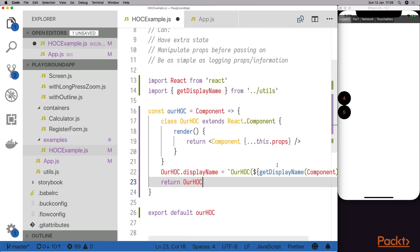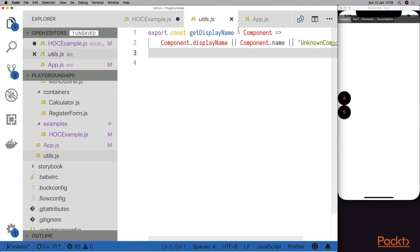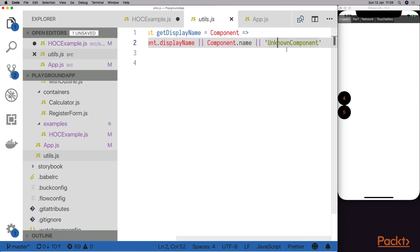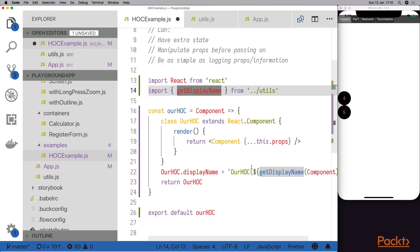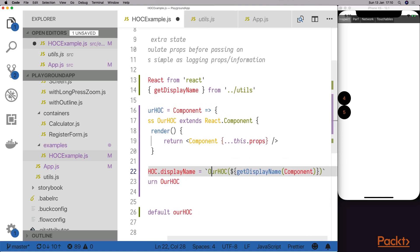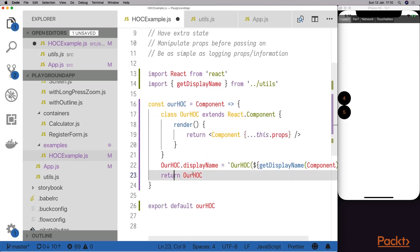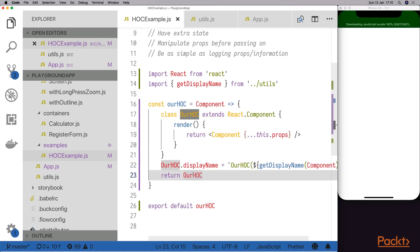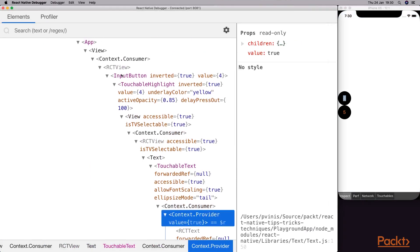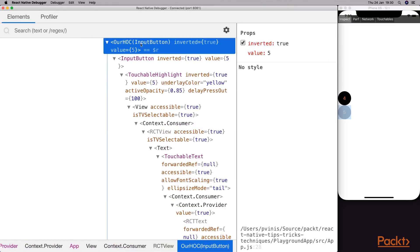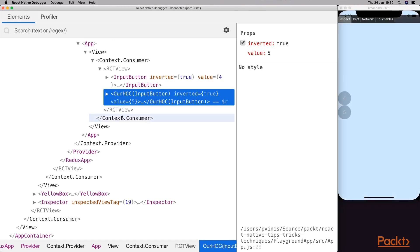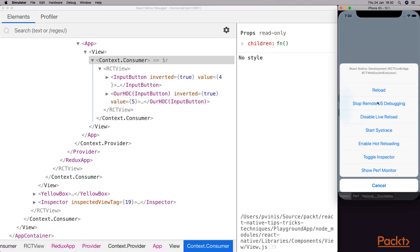Let's create it and see the difference. This is the whole change that we have to do. I have a getDisplayName here — this function is very simple. It gets a component and then it returns the display name of that component, or the name, or just a random string if we don't know what the component is. When I use it here, I set the display name as our higher order component and then inside the parenthesis whatever I get back from getDisplayName. After that we just return our component. Once I save and refresh and go back to the React tools — if I click on the 4 we have inputButton, and if I click on the 5, this time we have our higher order component and an inputButton inside the parenthesis. This is very easy to see at a higher level: we have an inputButton and then another inputButton wrapped with a higher order component. This is very useful for debugging views.